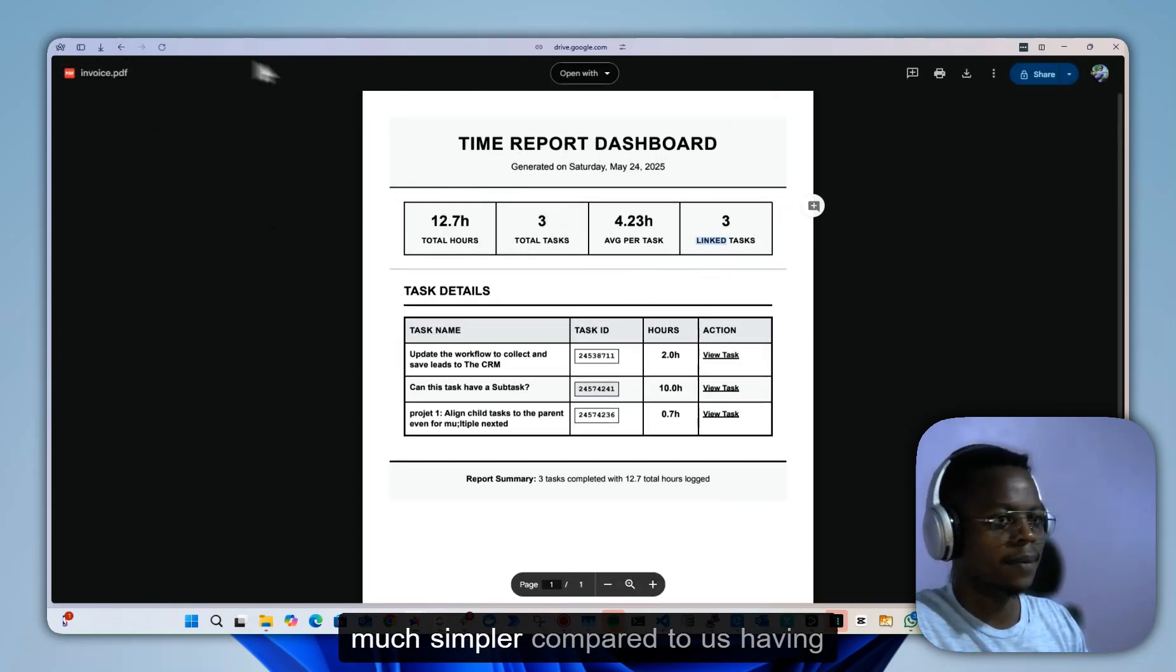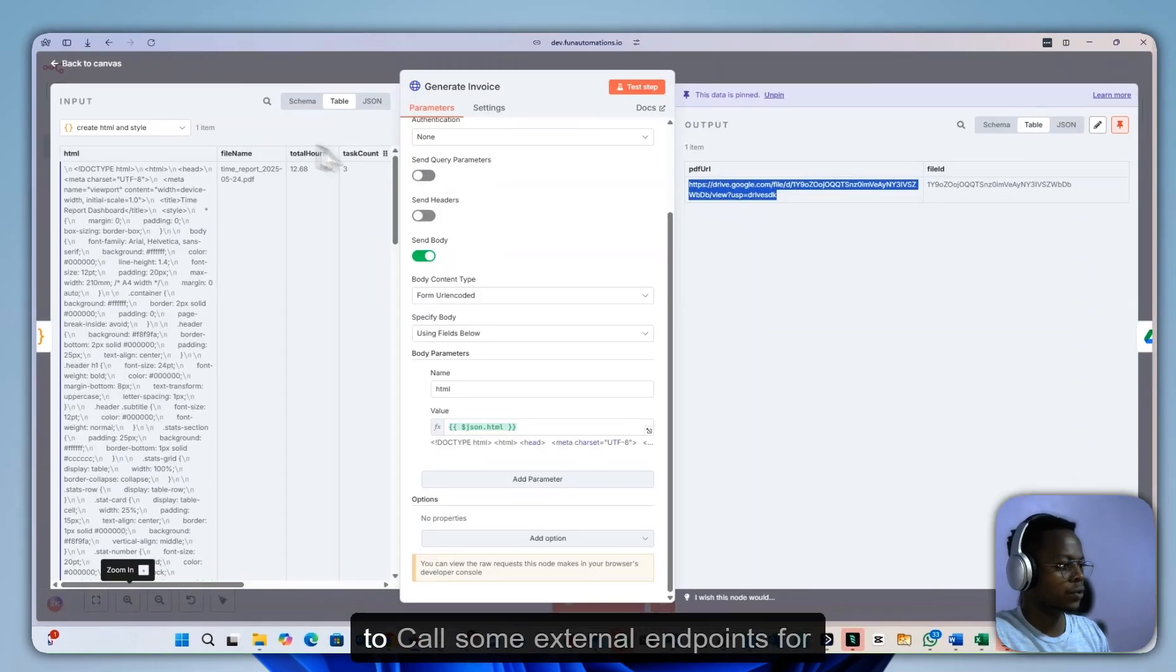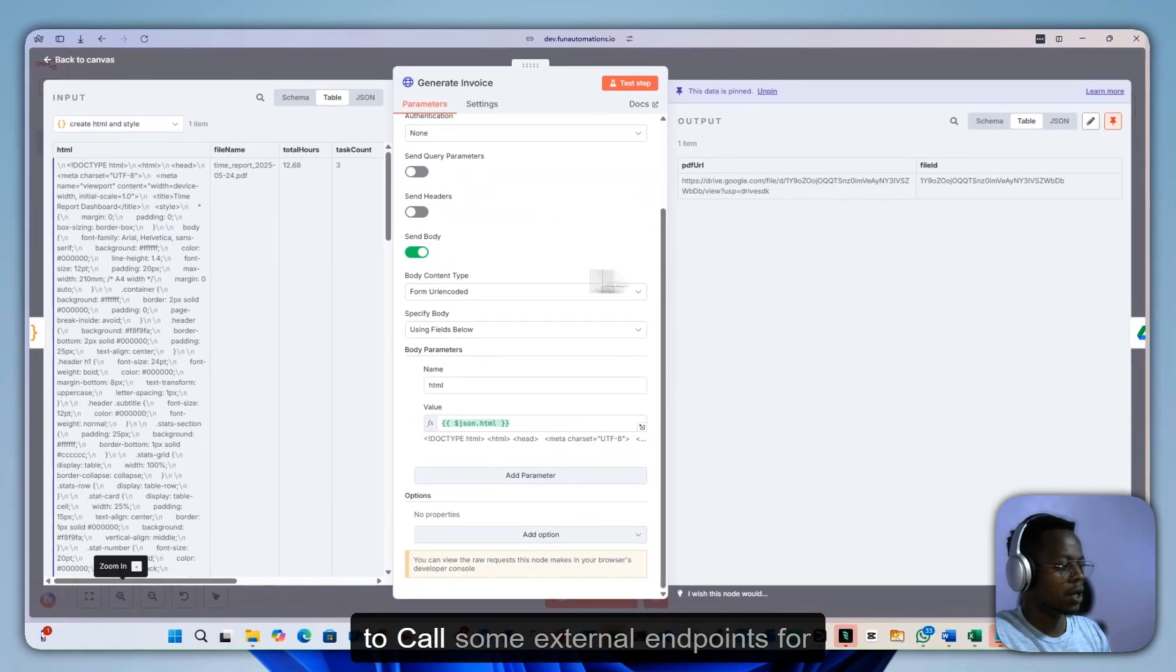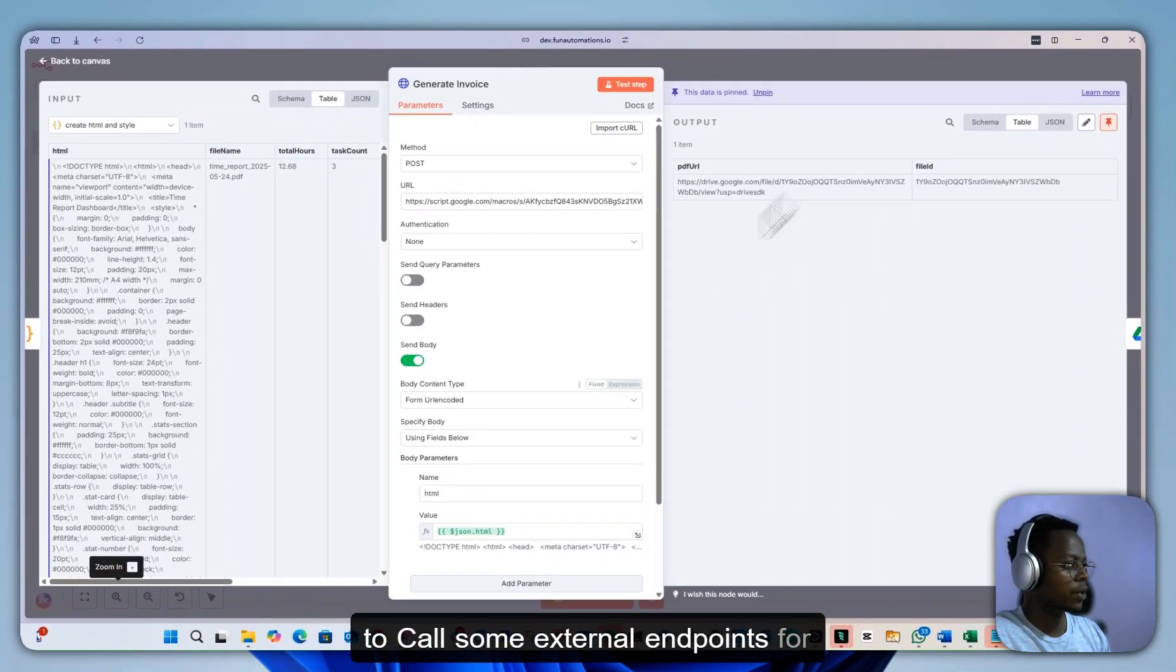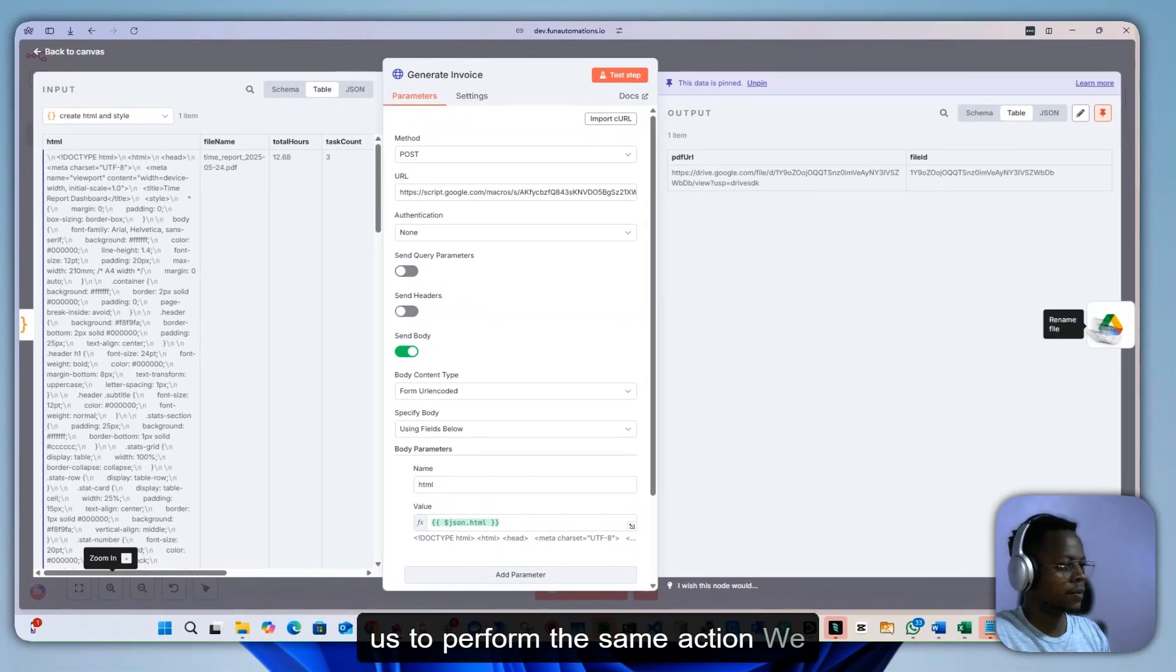This is much simpler compared to having to call some external endpoints to perform the same action.